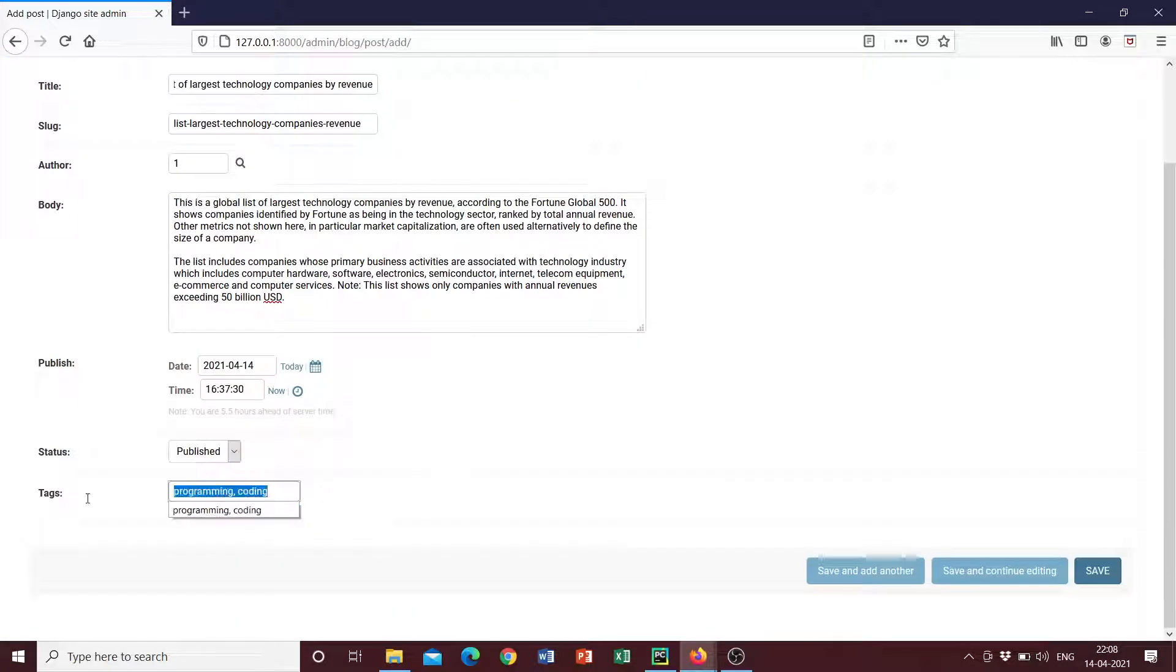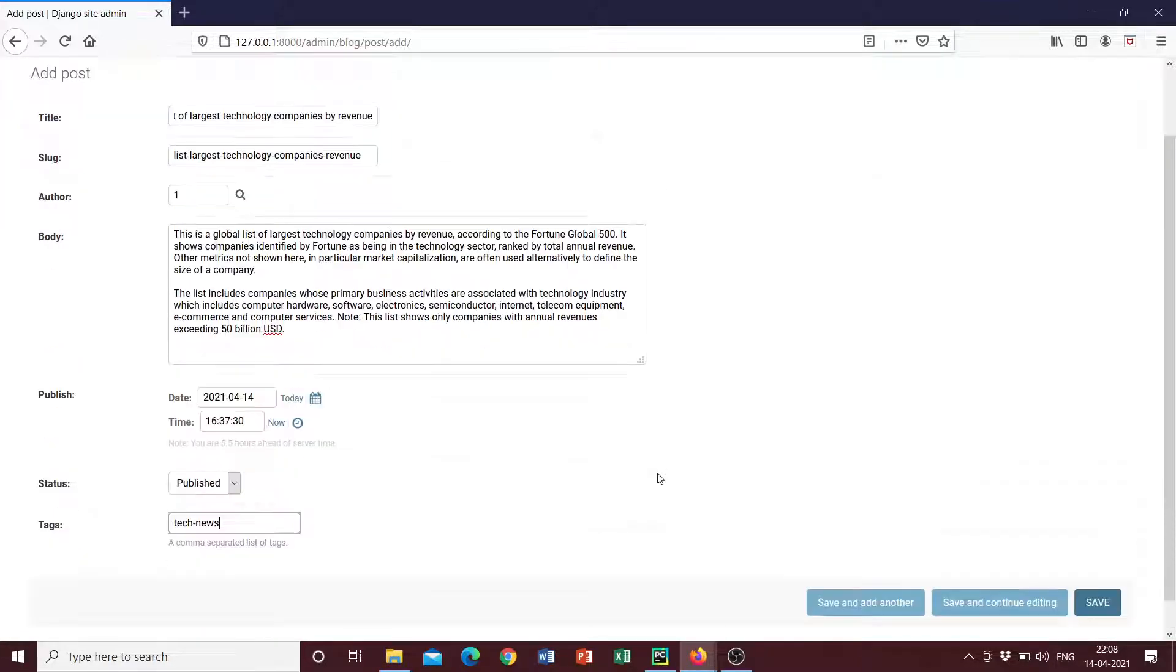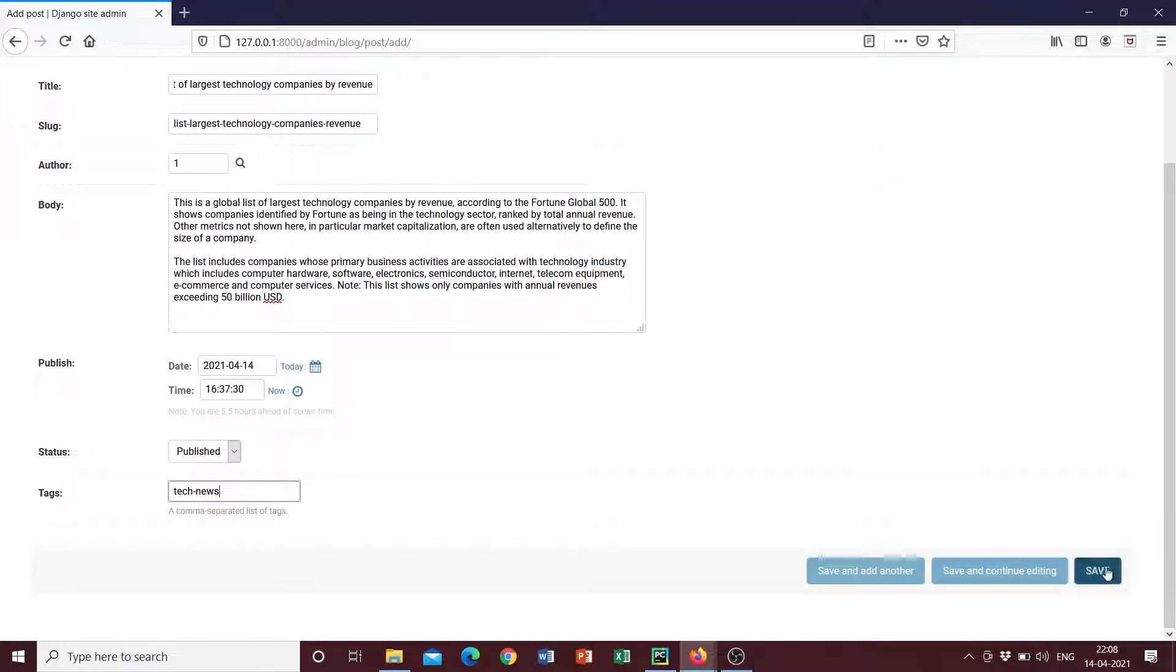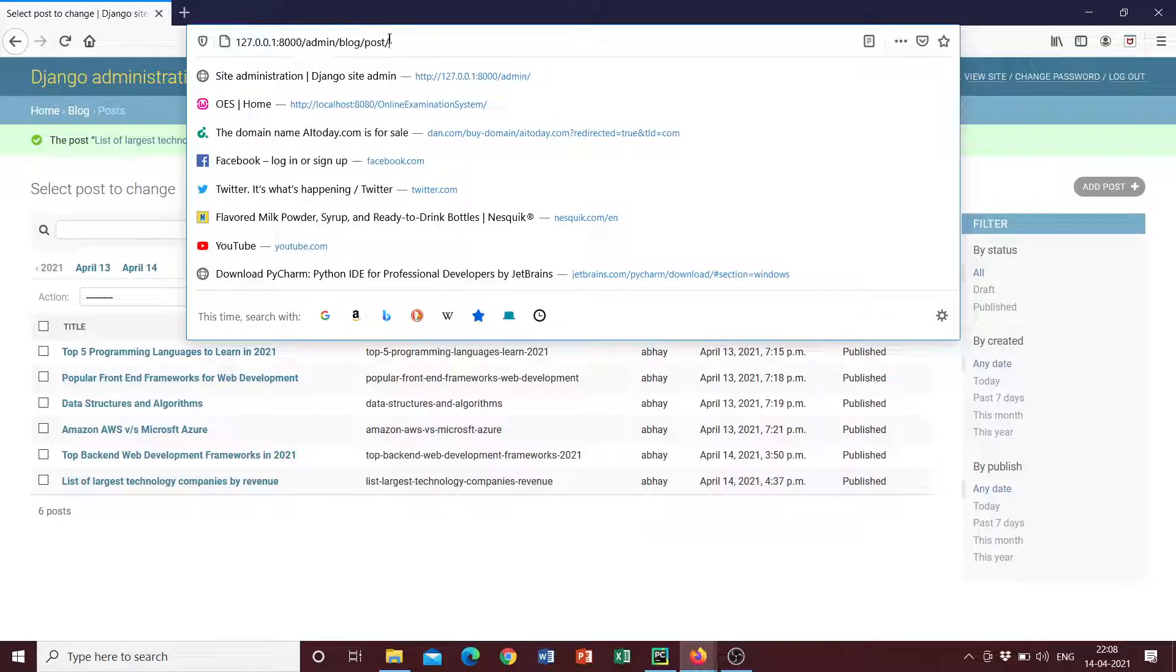And so published and the tags we can include programming and coding. Well, I think we should keep this one as tech news. That's right, tech news. And we click on save and yeah, this post has been added. So if we were to go back to our blog project.